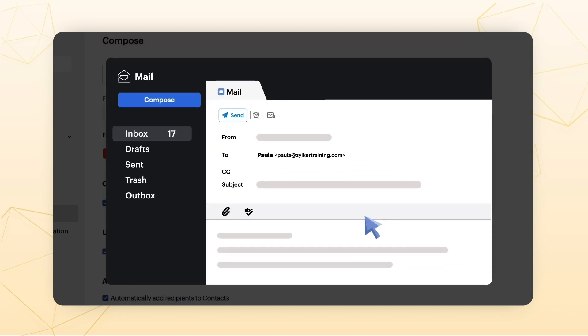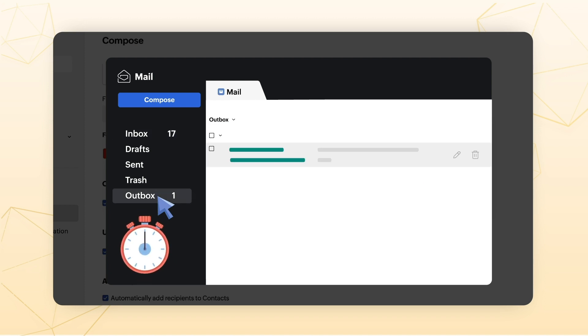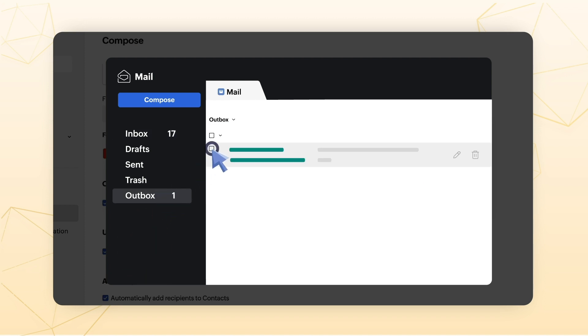If this is enabled, once you click Send, the email moves to the Outbox folder and remains in the Outbox folder for the duration selected. You can also click Send right now in the Outbox for the mails to be sent right away.